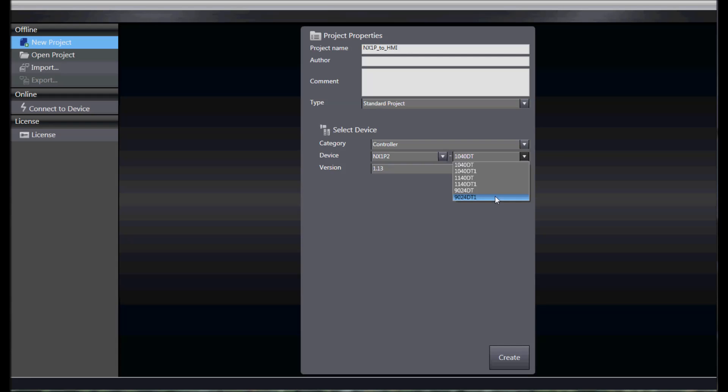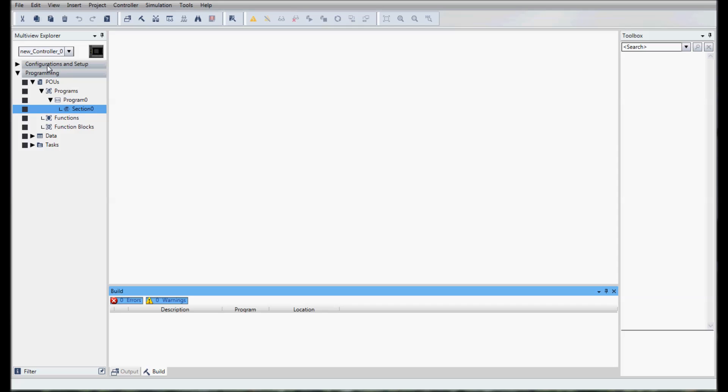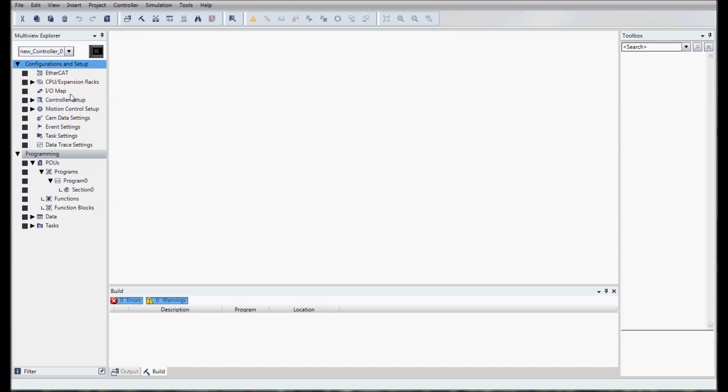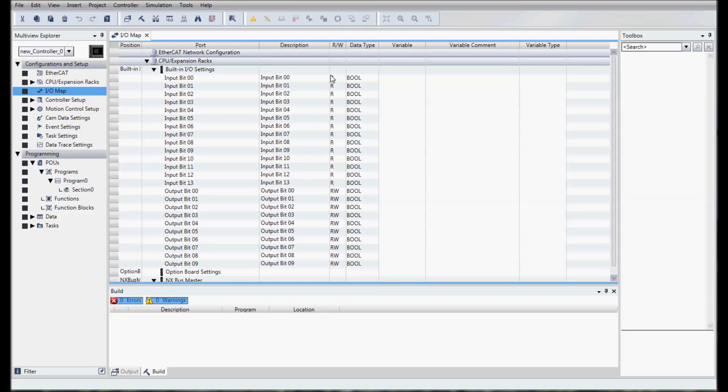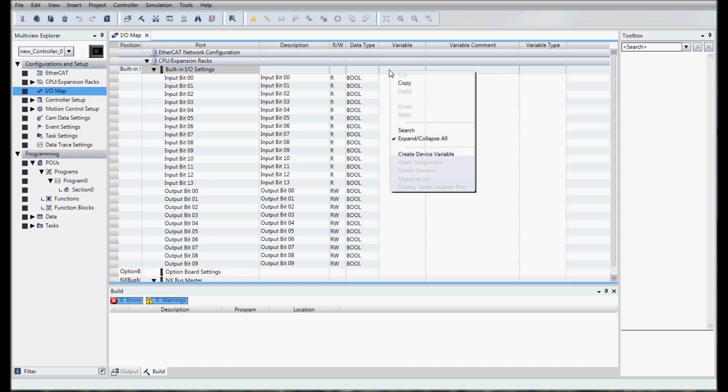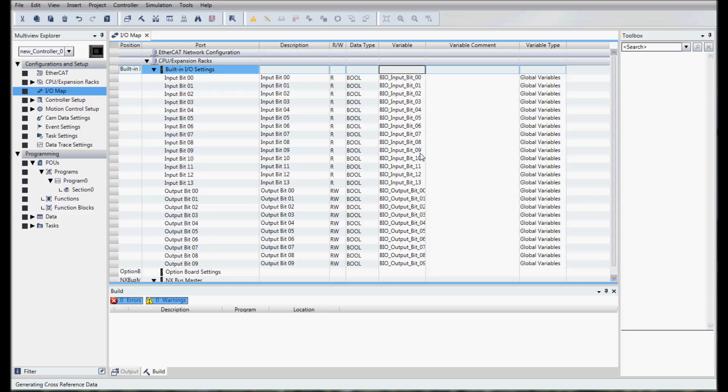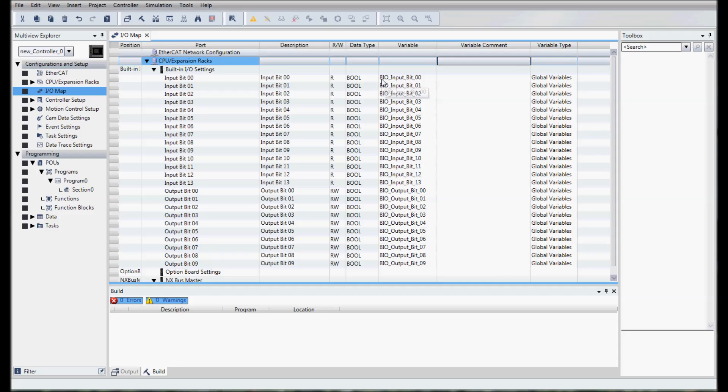It's a 24 point I/O unit with PNP outputs. In this case it's version 1.13. We'll hit create and the first thing that we're going to do is go to our I/O map where all the inputs and outputs are. We're going to create some device variables. We'll right mouse click and select create device variable and it auto named our device variables: Bit I/O input bit 0 up to 13 and Bit I/O output bit 0 to 9.